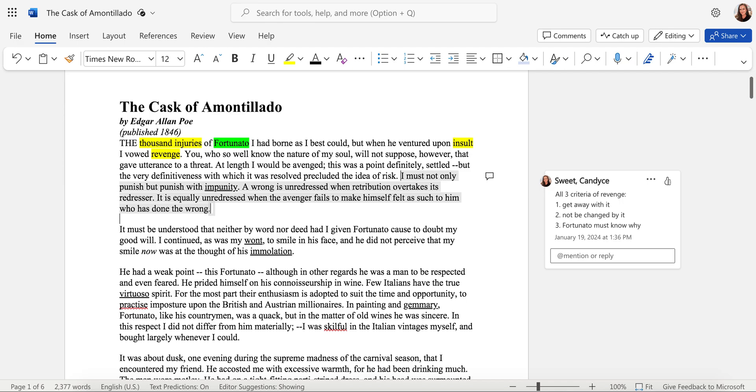Once you finish, download your document and upload it to the discussion board so we can all see how each other were thinking about this great short story.